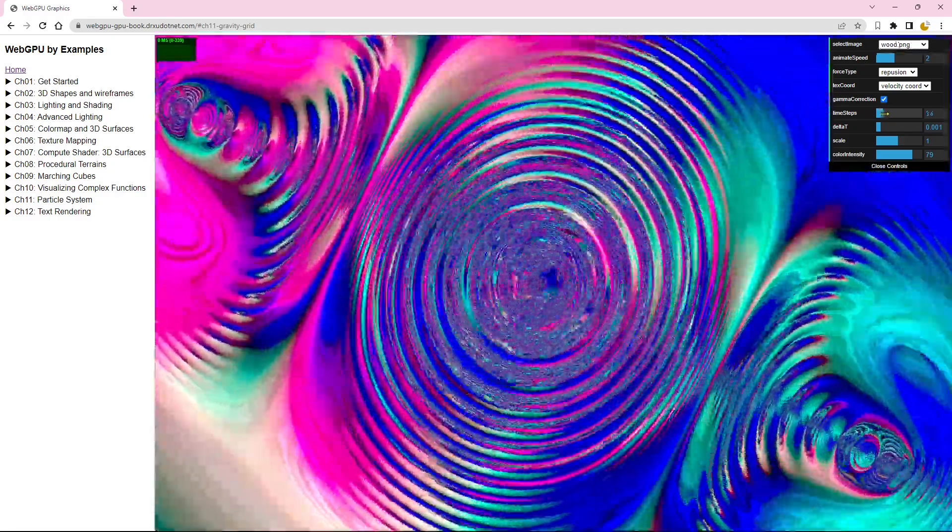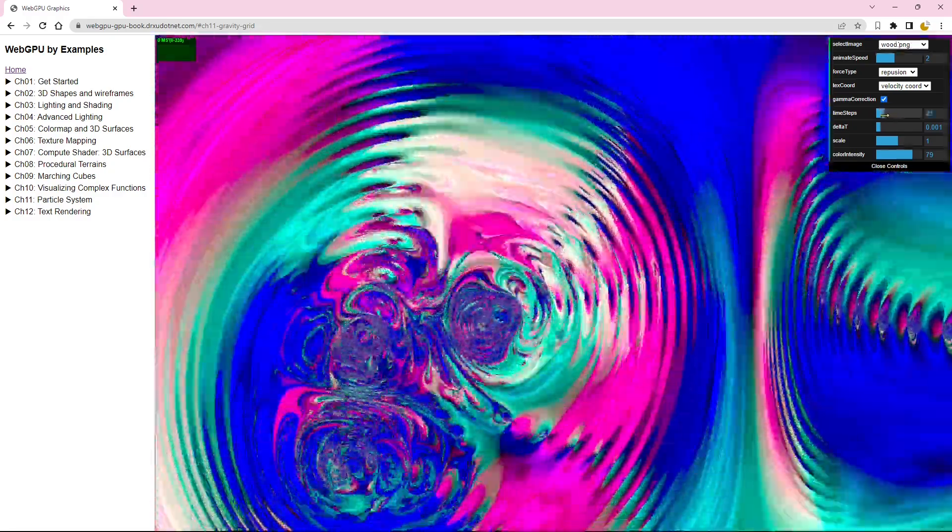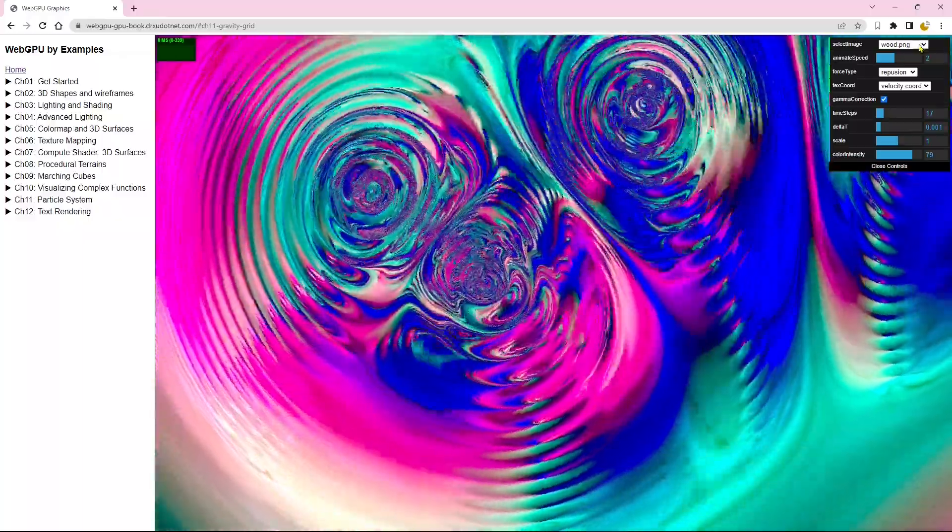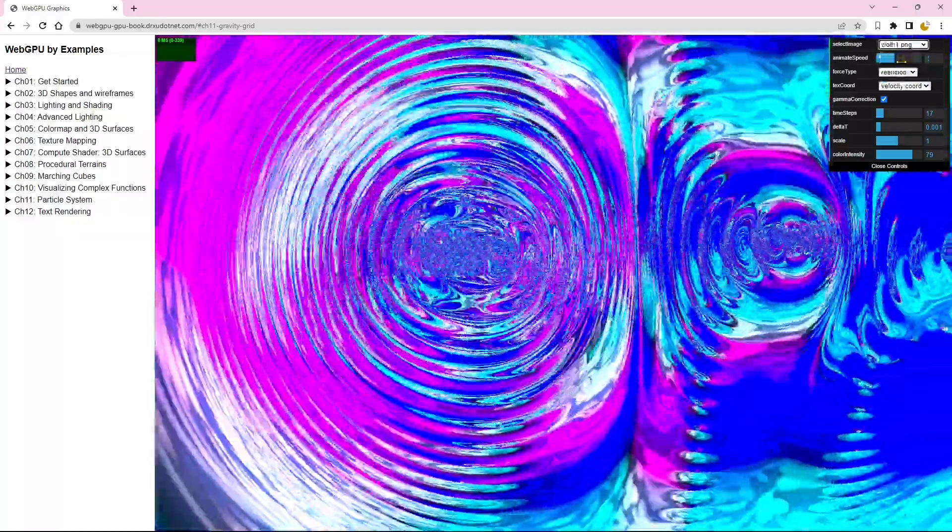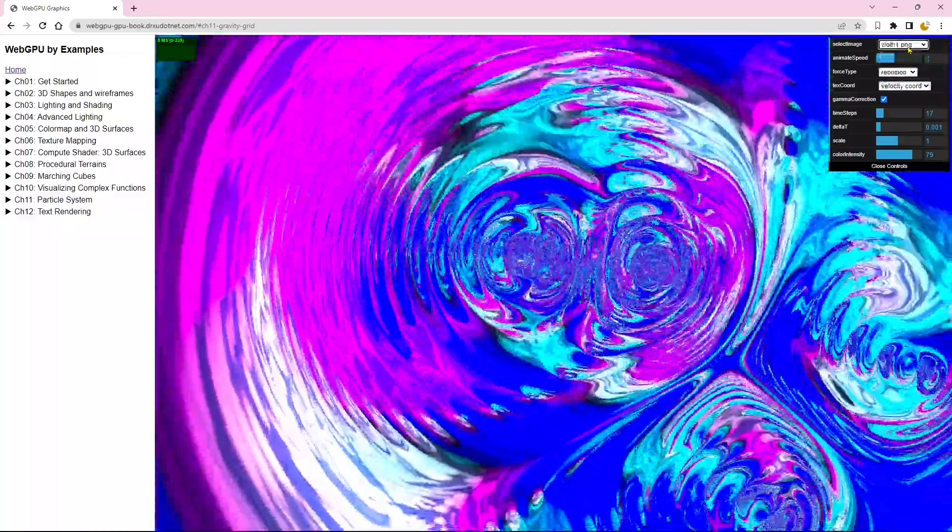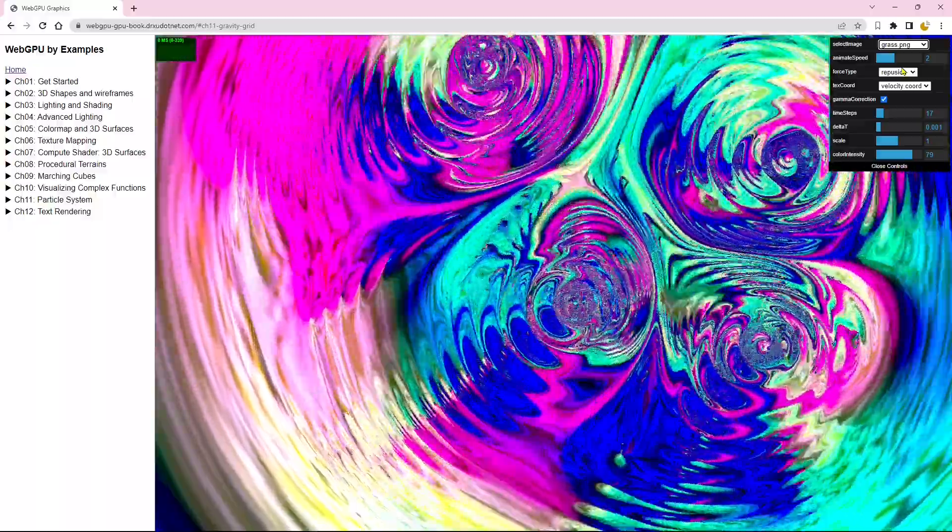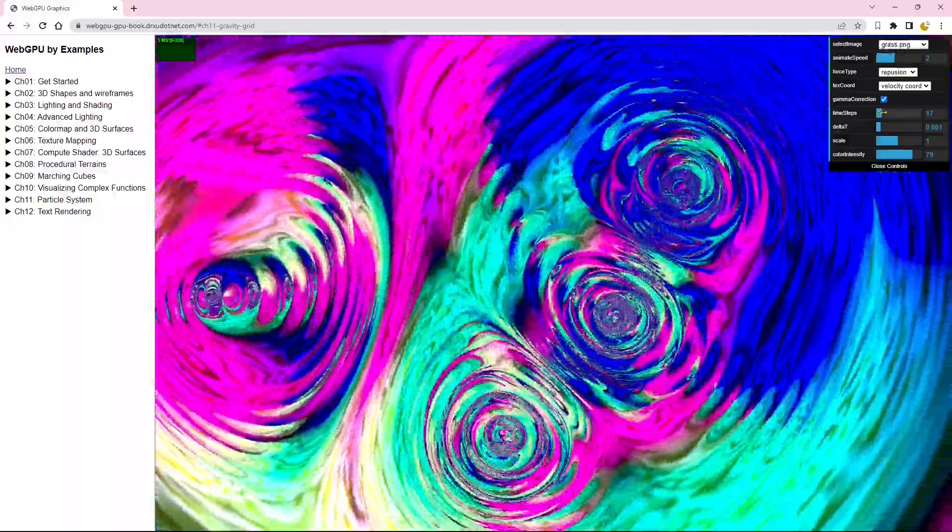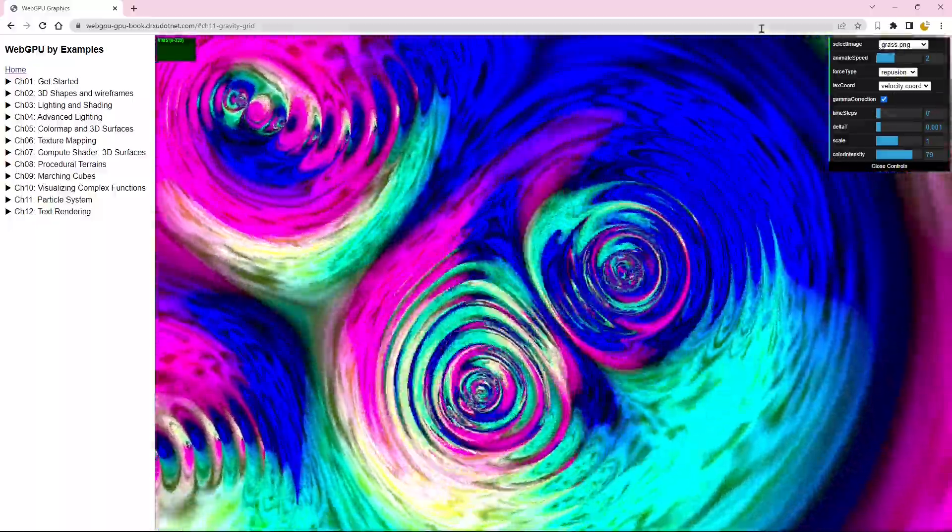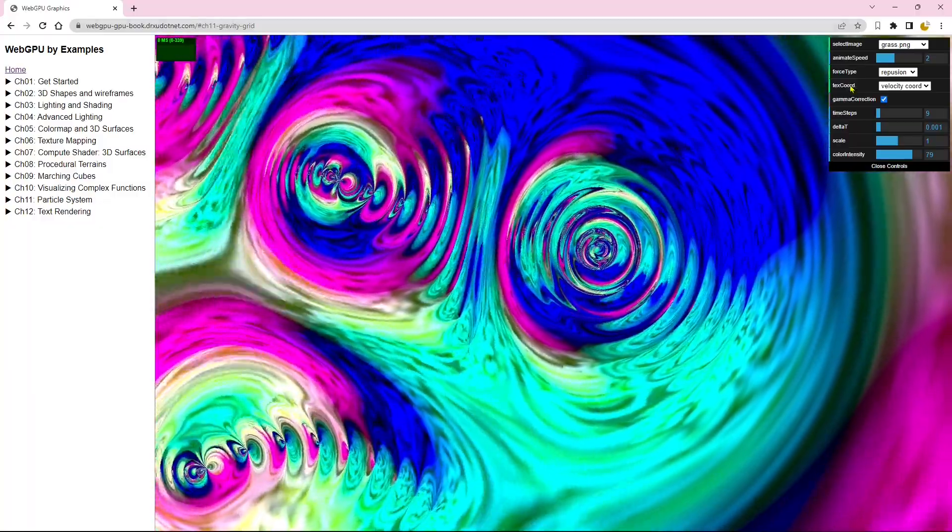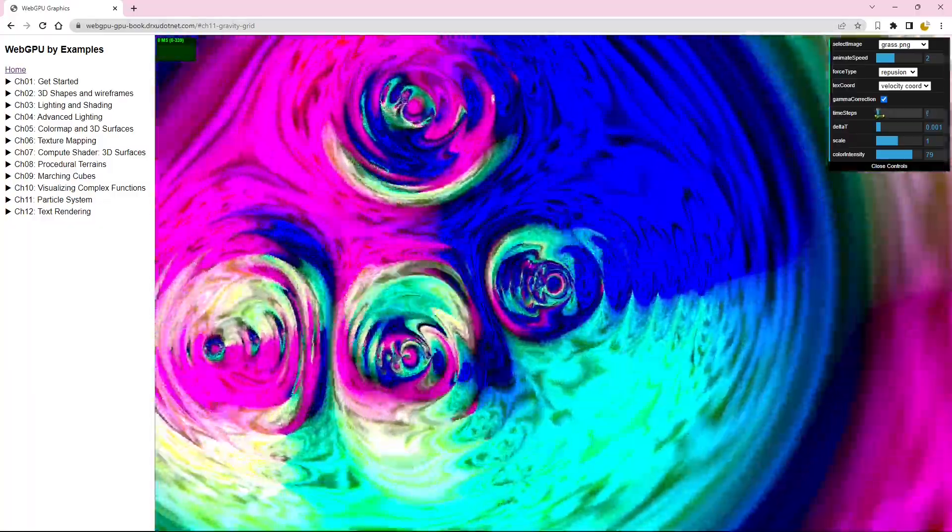With that, we will conclude today's video. In the next installment, I will provide a comprehensive walkthrough on creating these stunning 3D graphics using WebGPU. Remember to stay tuned for the upcoming video. Thank you for watching, and see you next time.